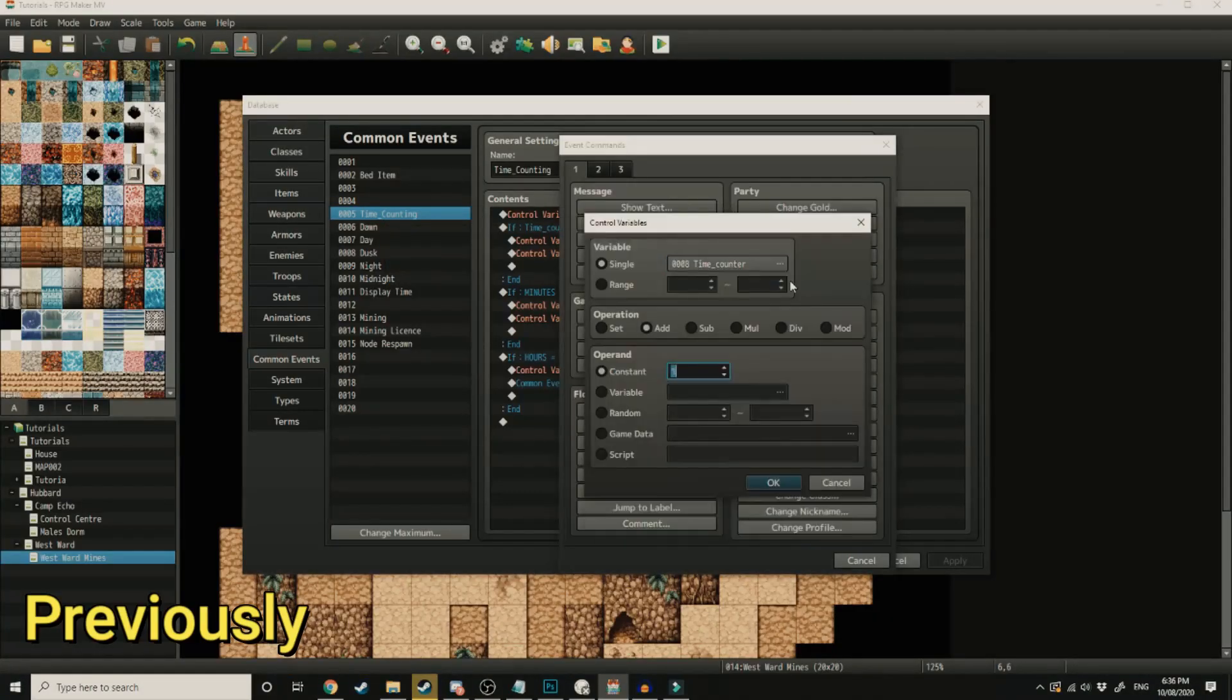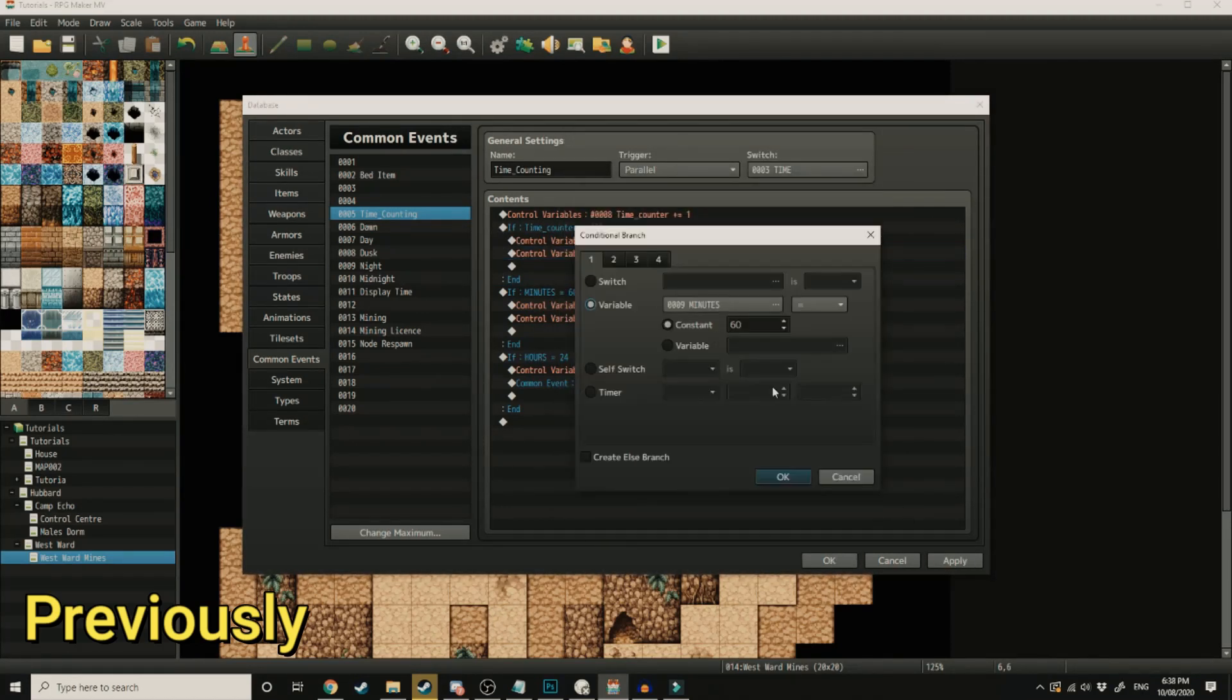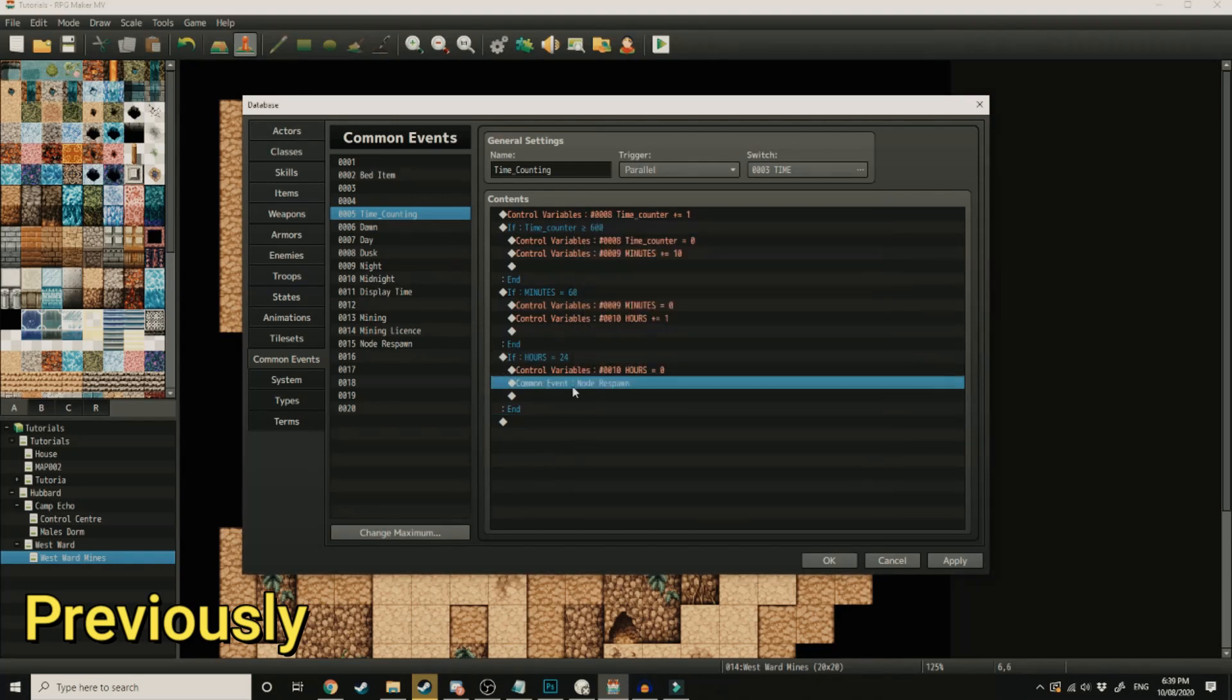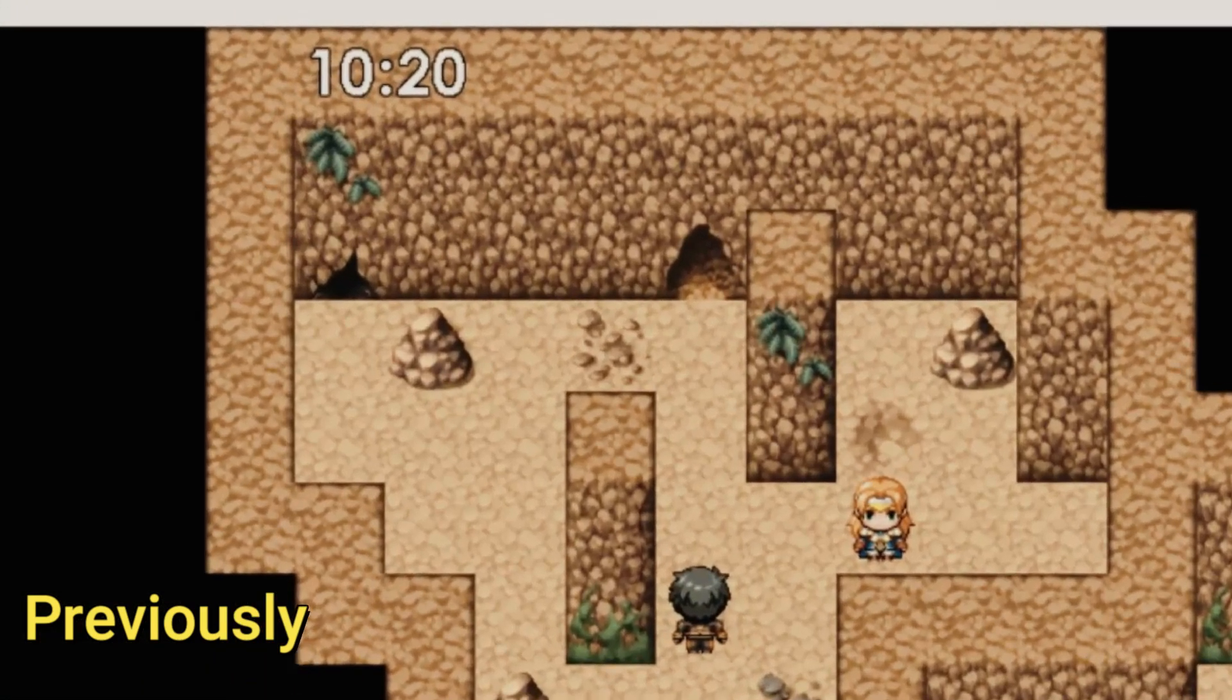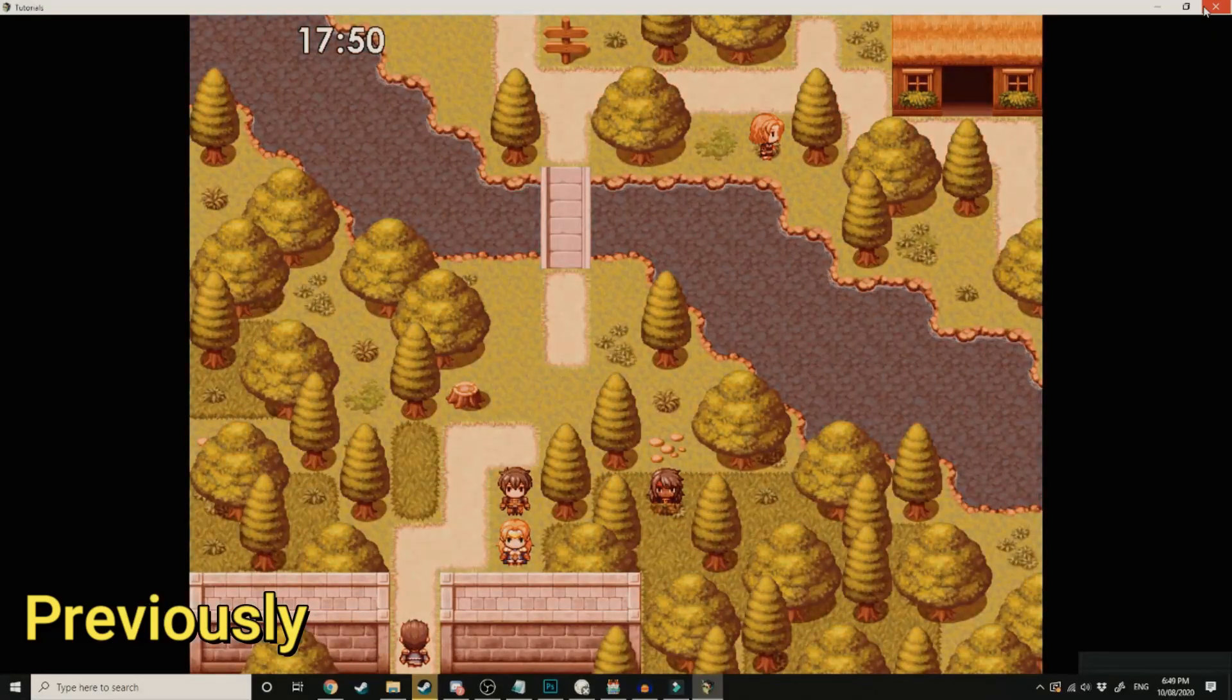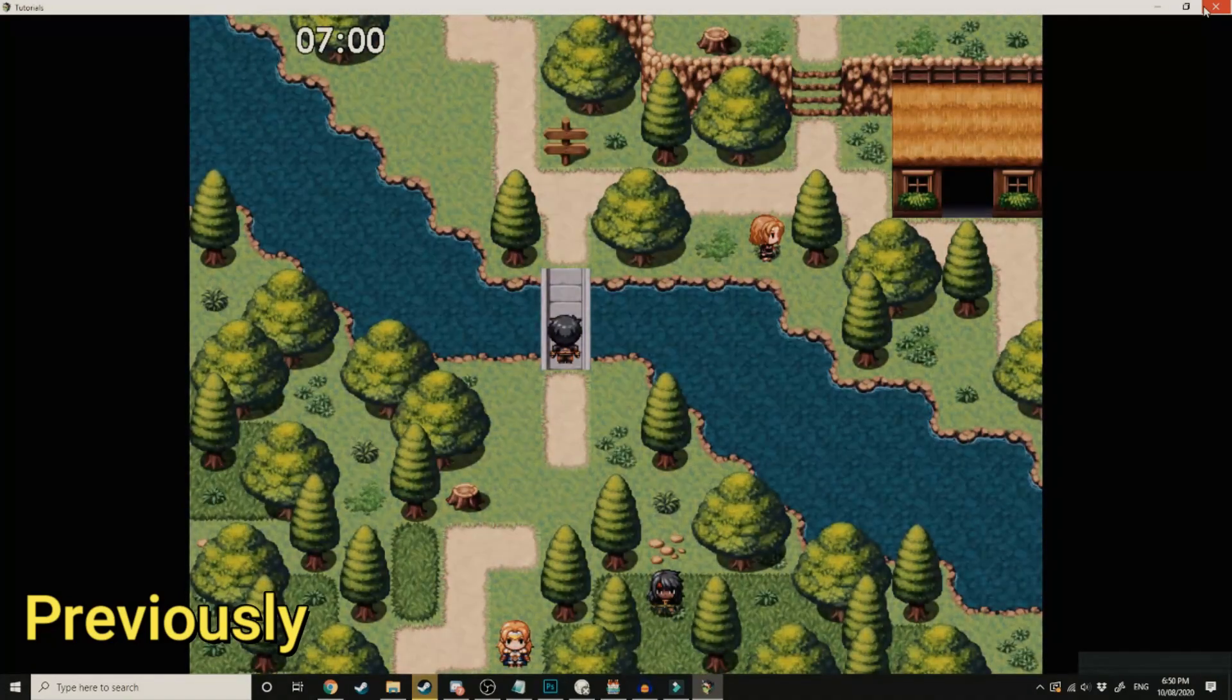We started off by creating a time system where we made a whole bunch of common events. One to count the frames, one to turn the frames into seconds, the seconds into minutes, and the minutes into hours. We then imported some assets into the engine so we could have a working clock display the accurate time. Then we made the event that changed the tint of the screen to represent night and day based off the variables in the clock.